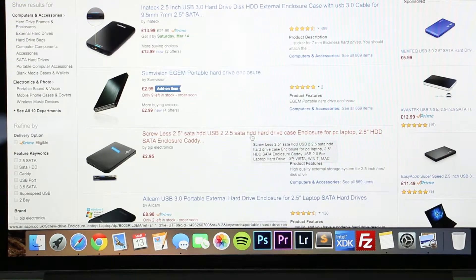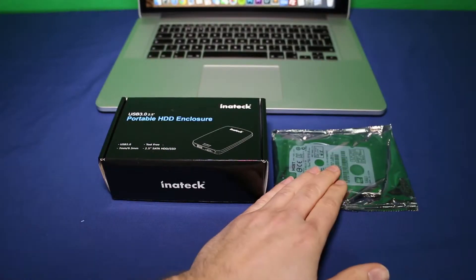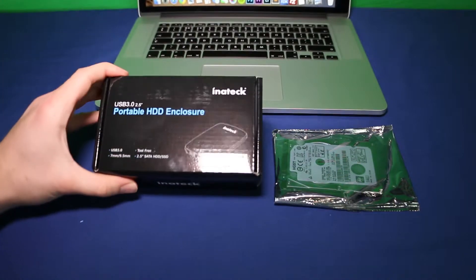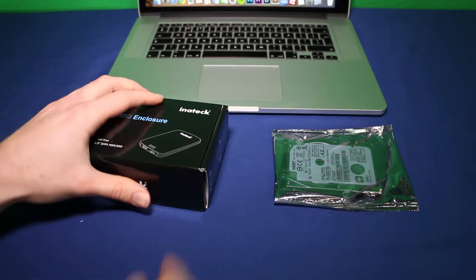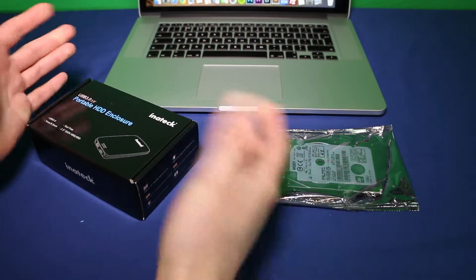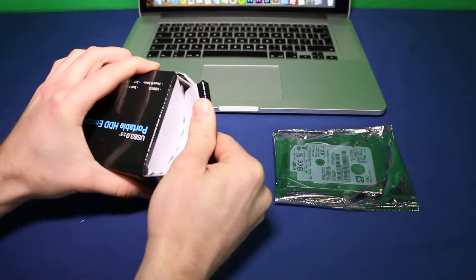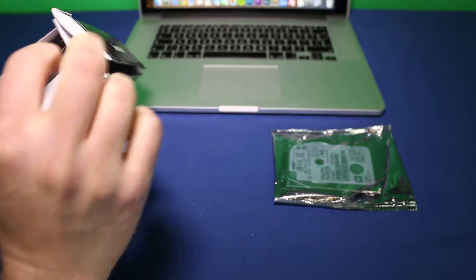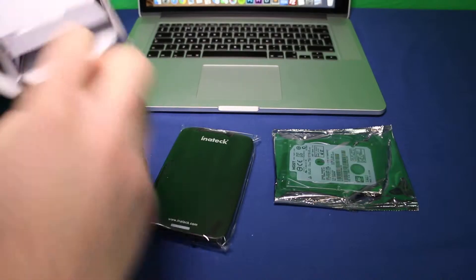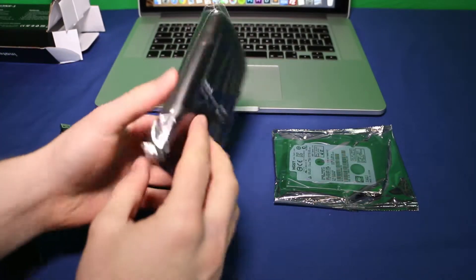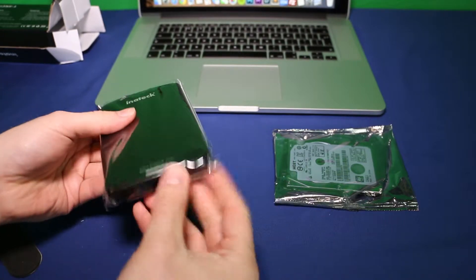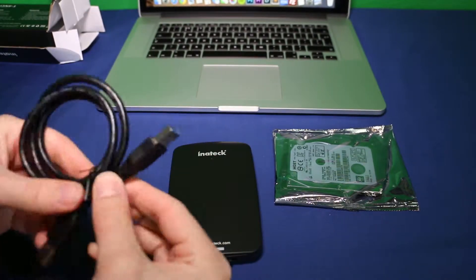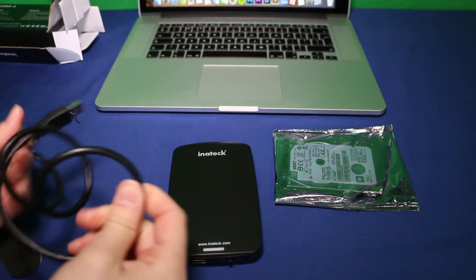So we have the hard drive here and we have the Inatek USB3 enclosure here. Let's unbox this quickly and I'll show you how to set this all up. In the box we have the enclosure itself and a USB3 cable.